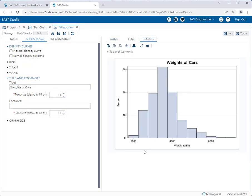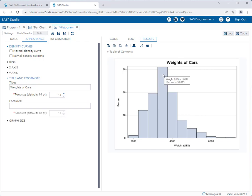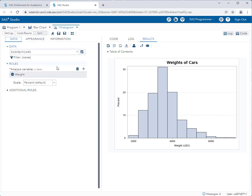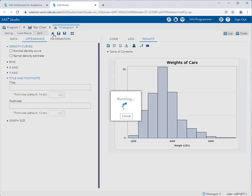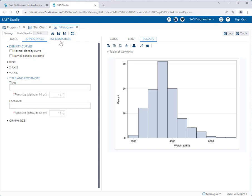So here you see my histogram for weights of cars in pounds. And here's my title of my histogram. So as you see, it's really easy to simply select a variable and quickly run the task. And really, you can set all the settings that you want and then rerun the task at any time. So let's say I wanted to remove this title. I simply delete it, and then I rerun the task. And my title is gone.